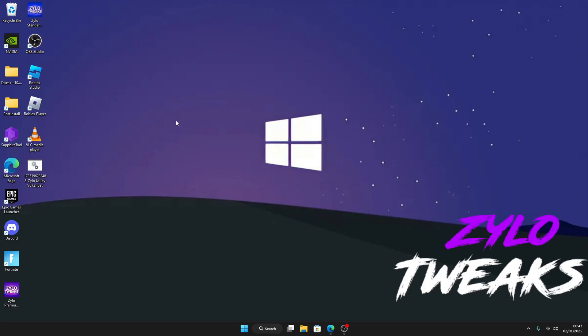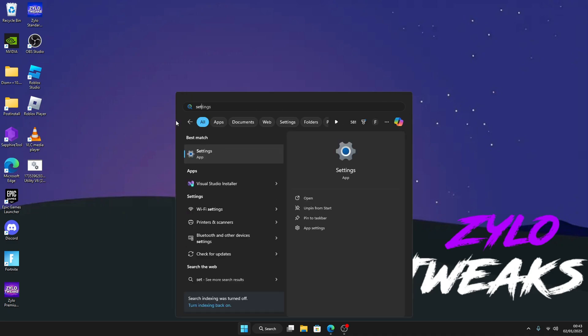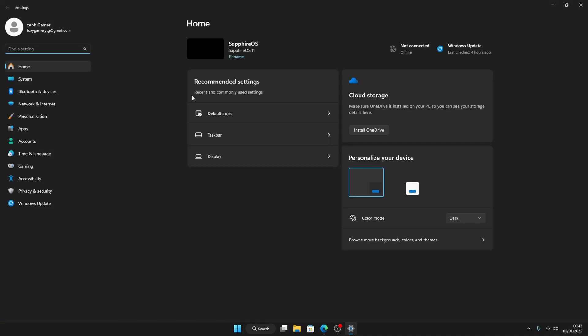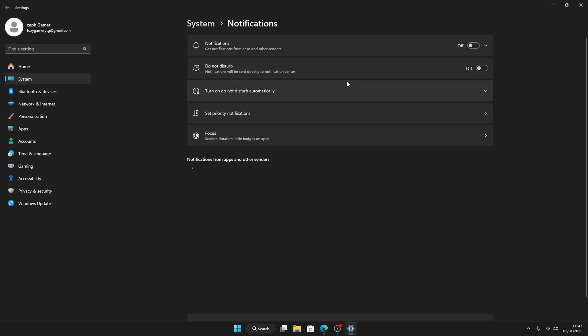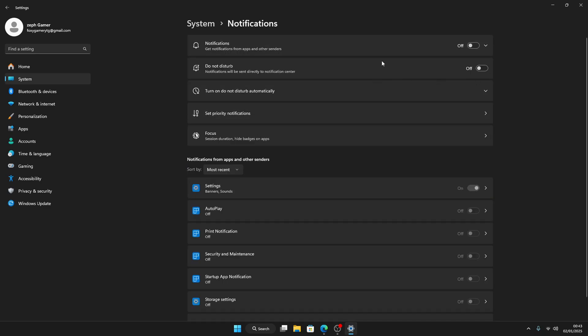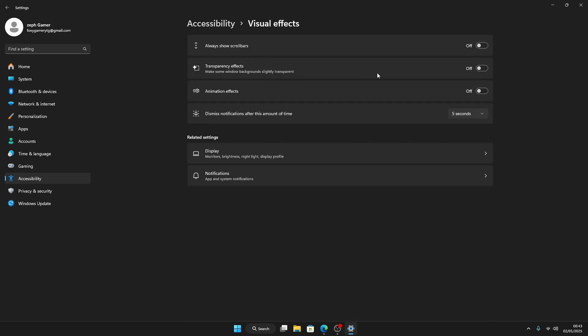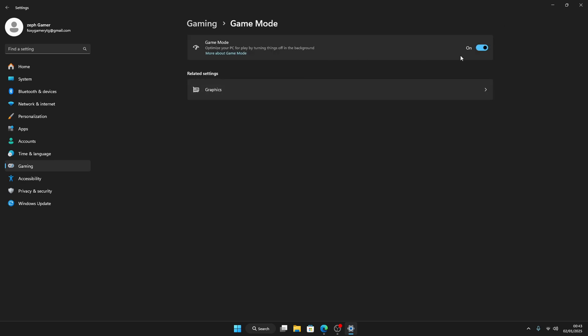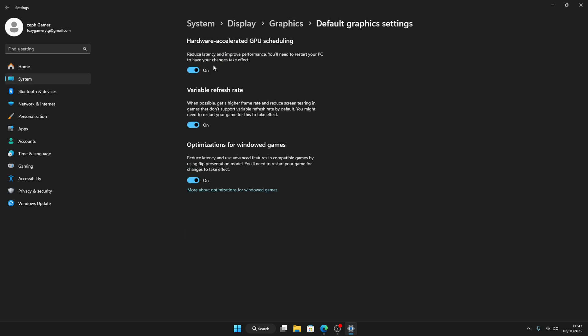So now we're going to be optimizing Windows. Go to Windows key and search Settings. It'll take you here. Go to System, then go to Notifications. Make sure Notifications is disabled. Then once you do that, go to Accessibility, Visual Effects. Make sure these three are disabled as well. Then go to Gaming, Game Bar. Make sure Game Bar is disabled. Then Game Mode, make sure Game Mode is enabled. Then go to Graphics, Change Default Graphics Settings. Make sure these three are enabled.